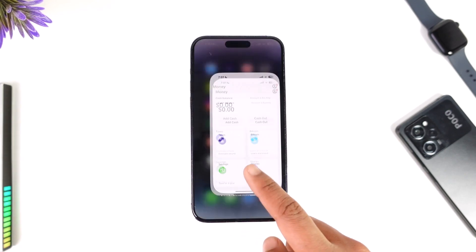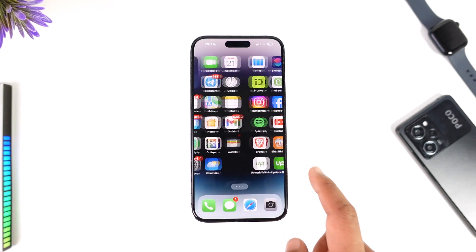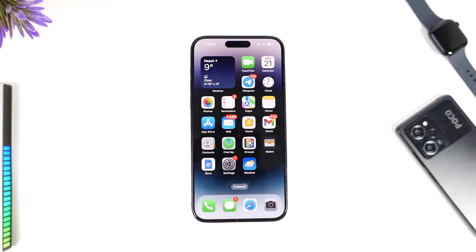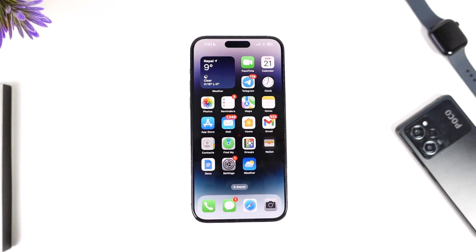This is how you verify Bitcoin on Cash App. The bottom line is: you don't verify Bitcoin, you verify Cash App so that you can enable Bitcoin. If you have any questions, feel free to leave them down below. Thank you for watching and see you in the next video.